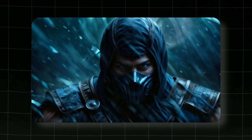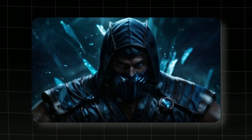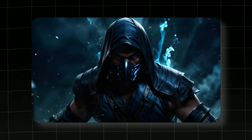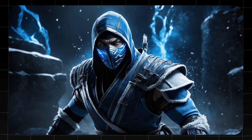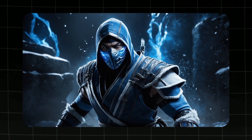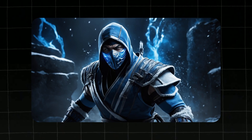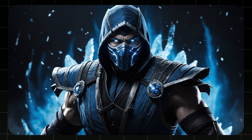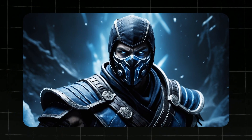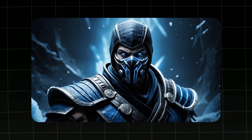Hey and welcome back to the channel. Today you will learn how you can create AI images and then convert them to cinematic videos like this one. So without any further ado, let's get straight into it.